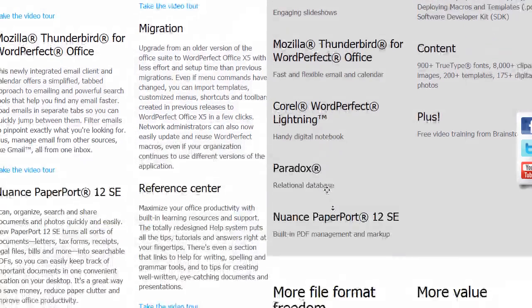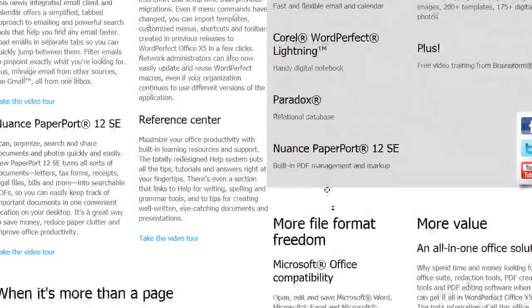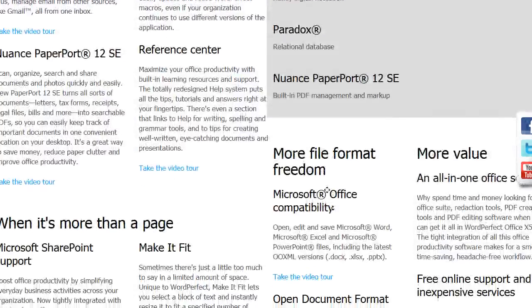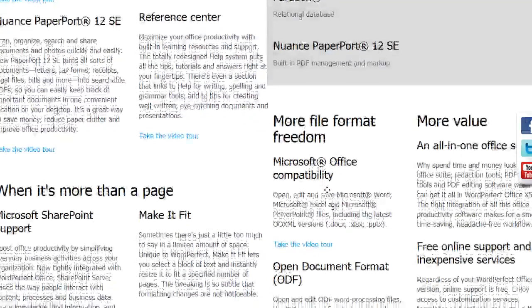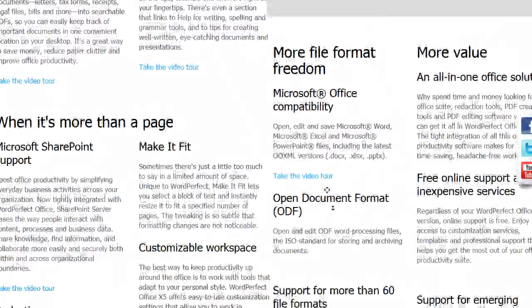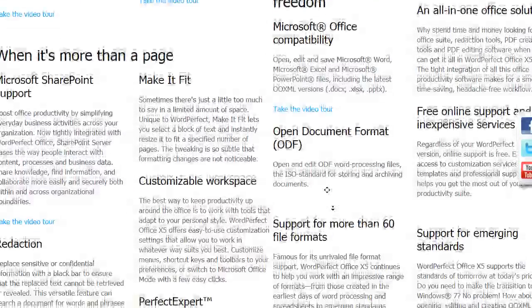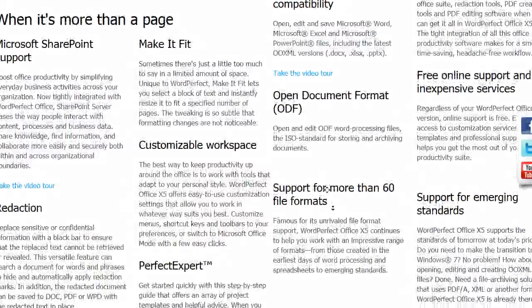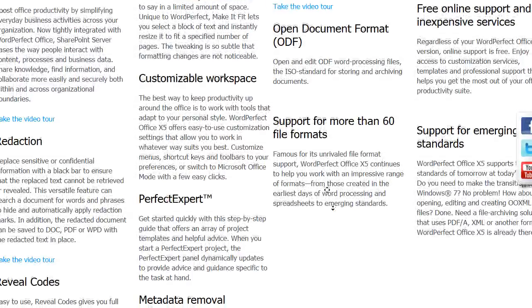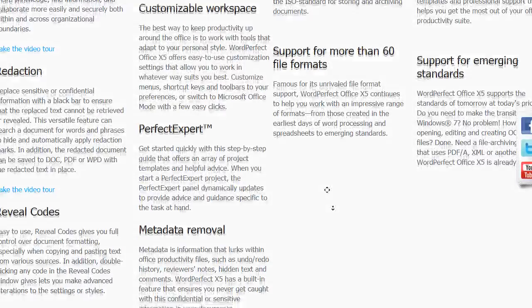It also includes WordPerfect Lightning, a notebook and document viewer for all formats like PDF and MS Office docs, and Paradox, a database manager. Corel's WordPerfect Office comes to you in a very reasonable price compared with other office suites in the market.